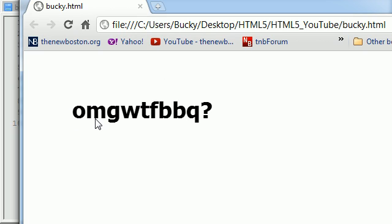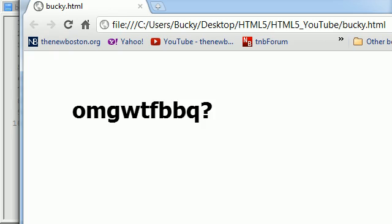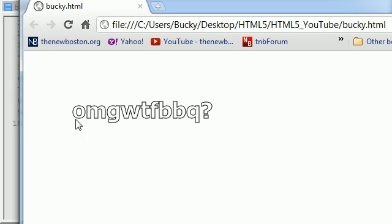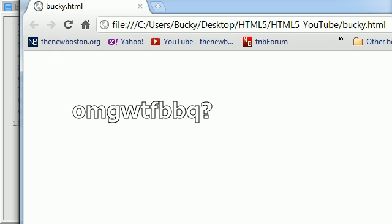Let me go ahead and write stroke real quick and show you guys the difference. It's basically the outline of the text. So that's the difference: two different styles of text, fill text and stroke text. Let me go ahead and change back to fill because now I want to talk to you guys about shadows.